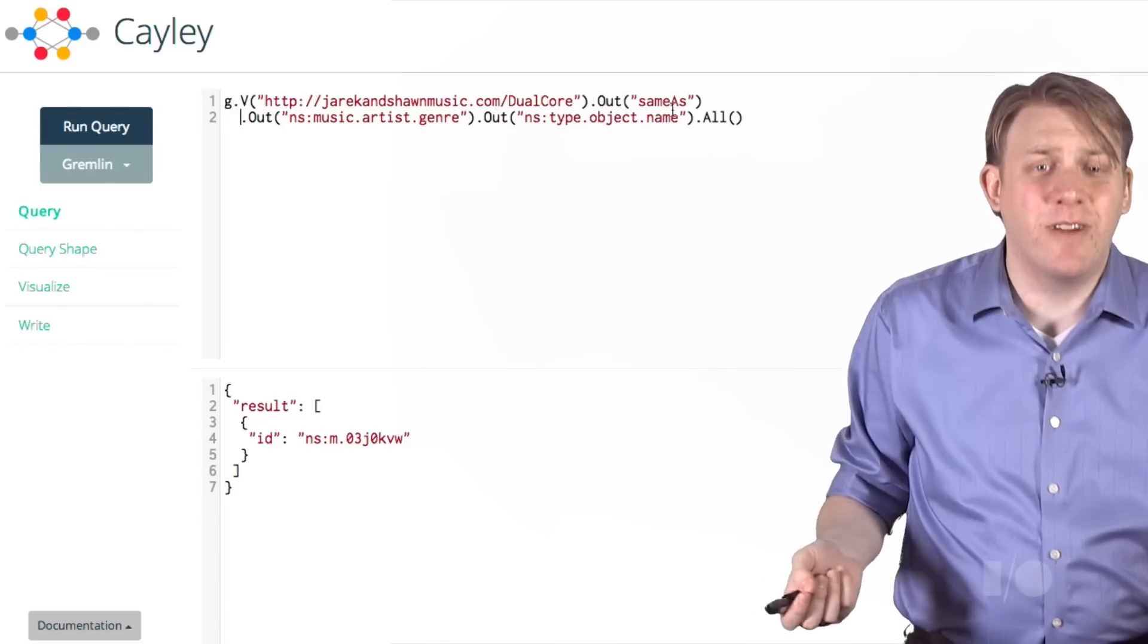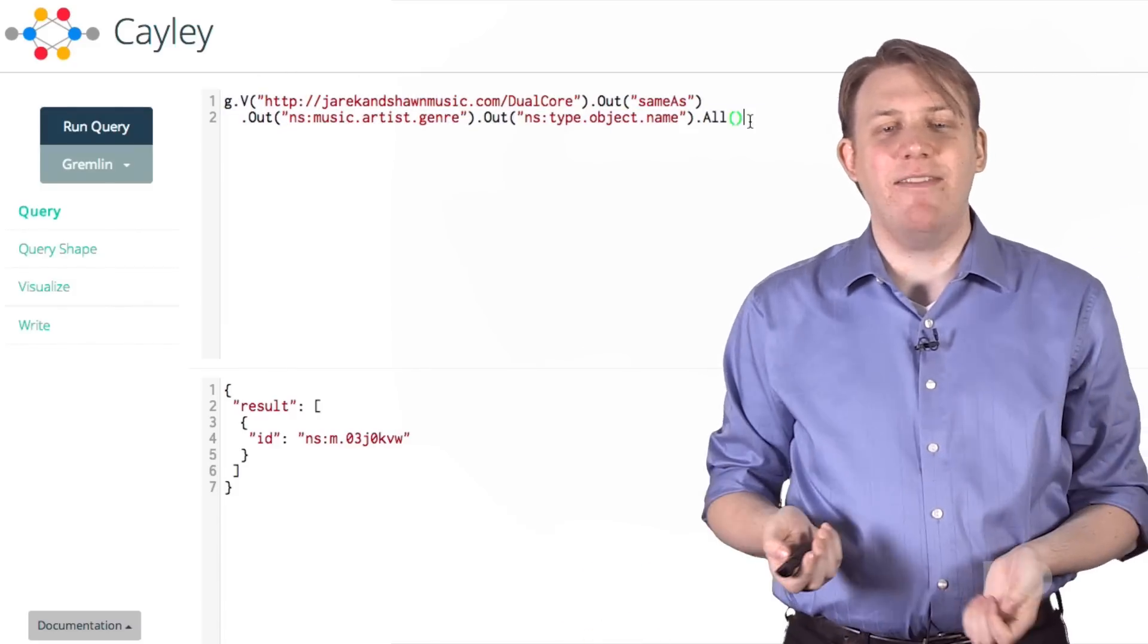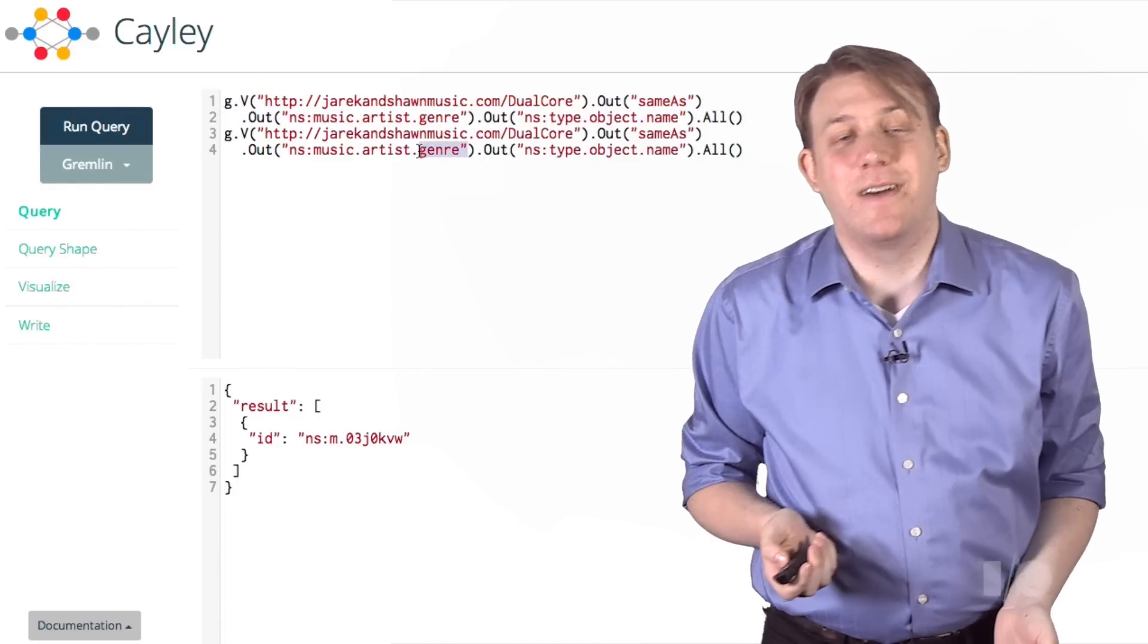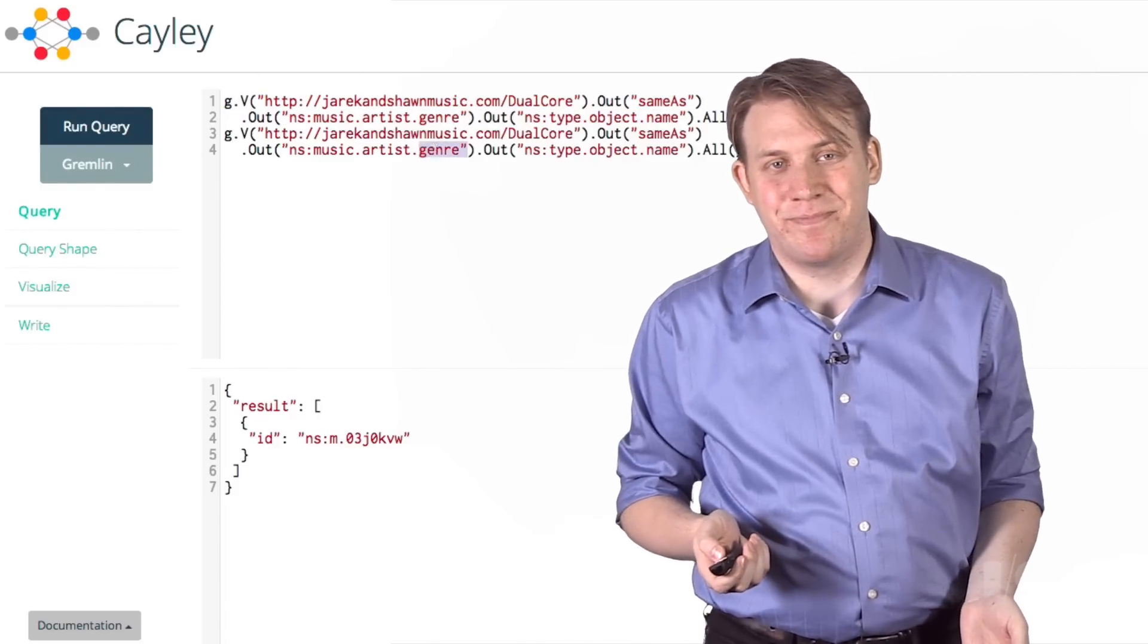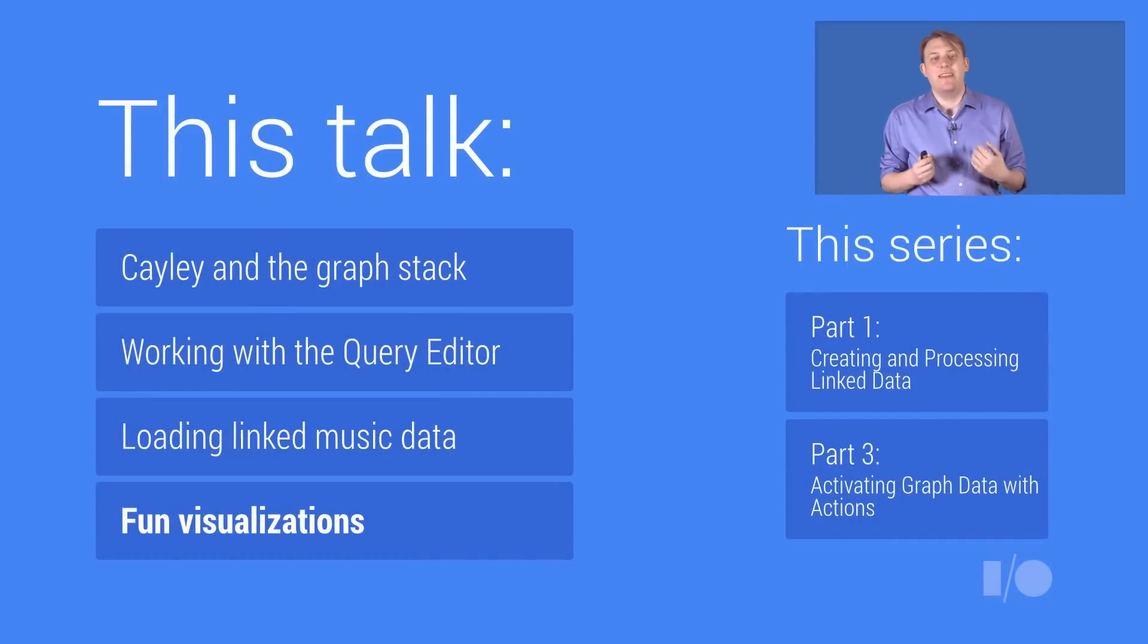That should give you a sense of what traversing a graph database feels like. Hopefully it wasn't too unfamiliar. There's a lot more that this talk is too short to cover, but it's all on the project site. So now that we've done the hard work, next comes my favorite part. We get to play with the data and look at the graph in interesting ways.